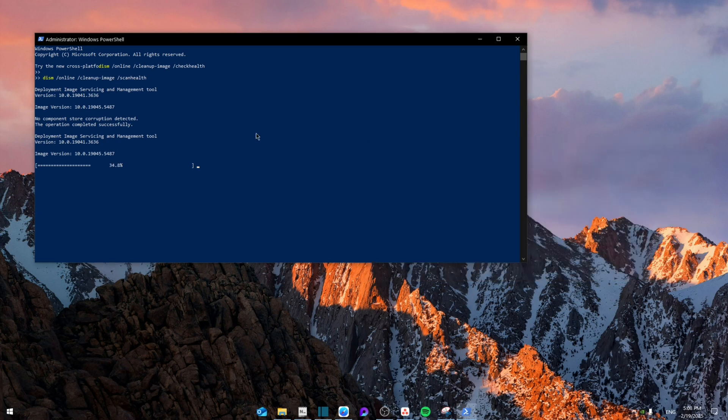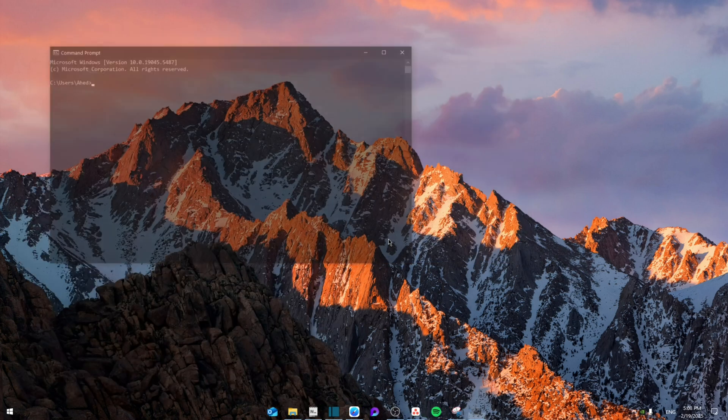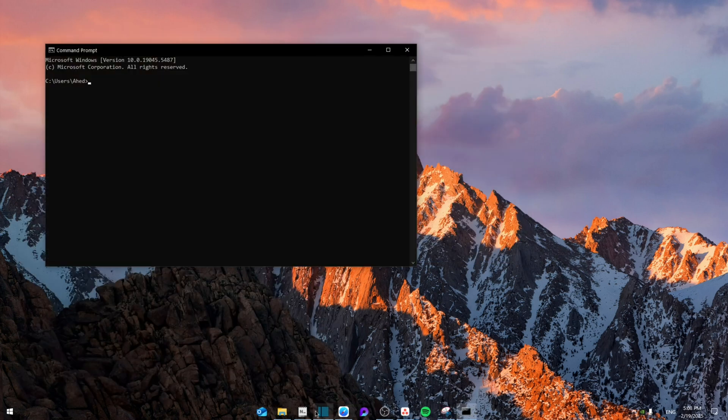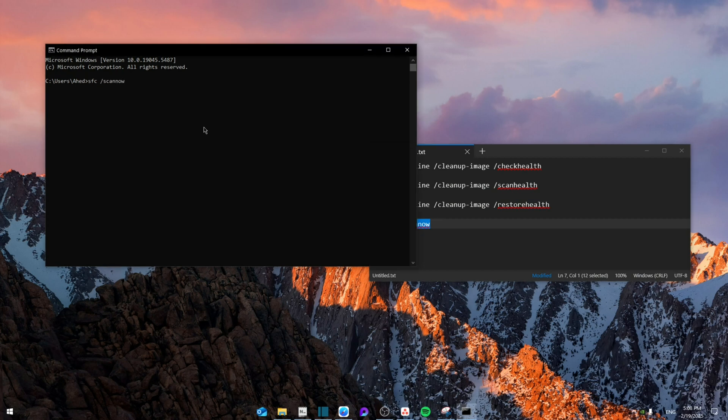For the final step, once you finish and close PowerShell, go to CMD. Paste the final command, which is SFC scan now, and press enter. Then click exit.